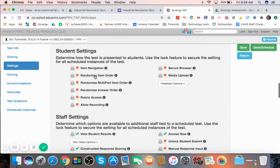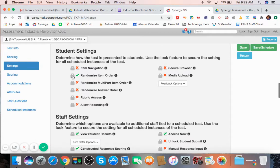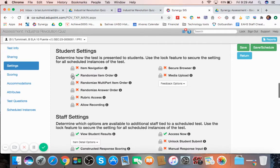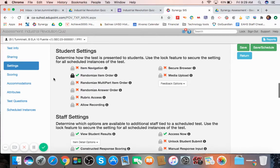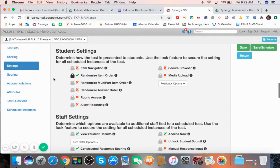And what's kind of cool is if you want that to be the norm or you want that to happen for every test you create from here on out, there's a little lock icon that you hit the lock feature and it does this for all scheduled instances of this test. So every time you post this test, it will randomize the test order.